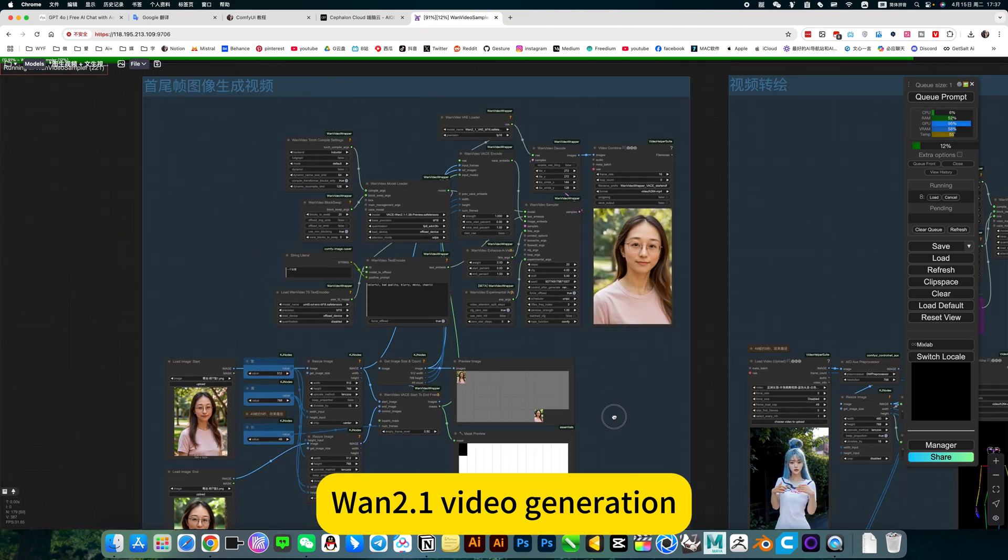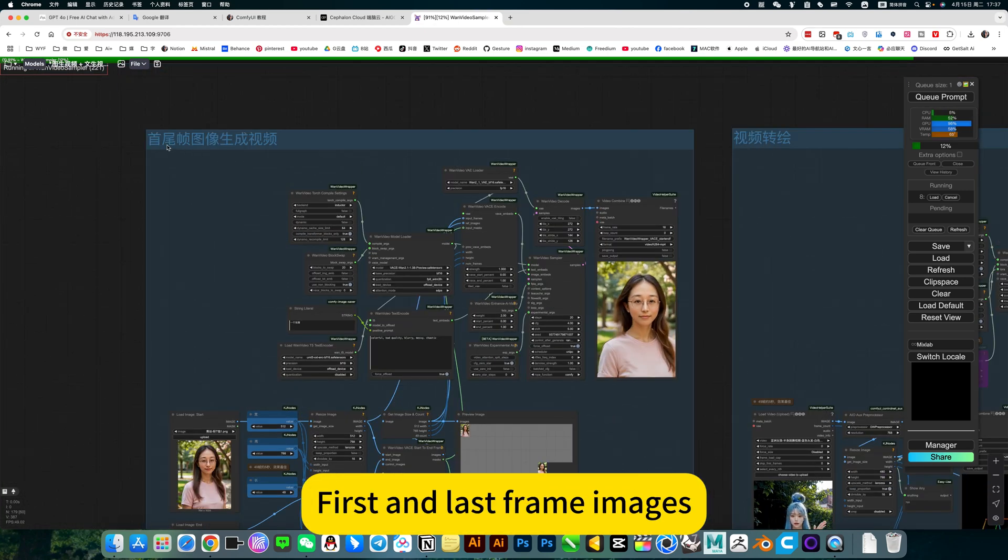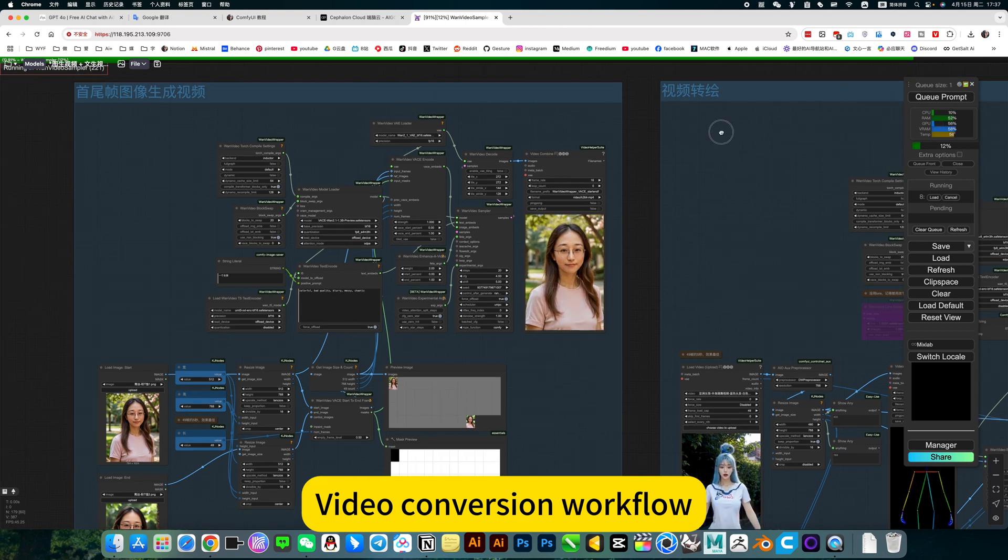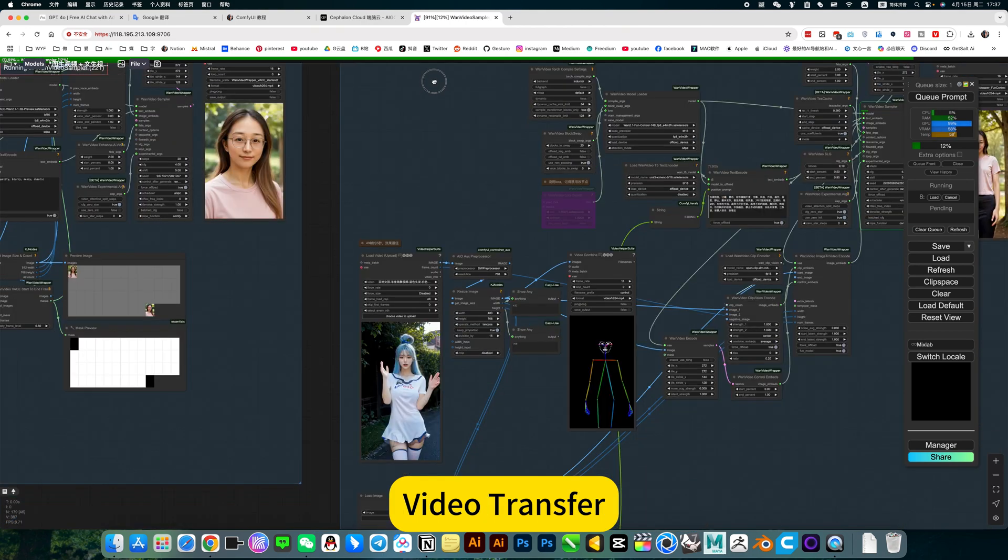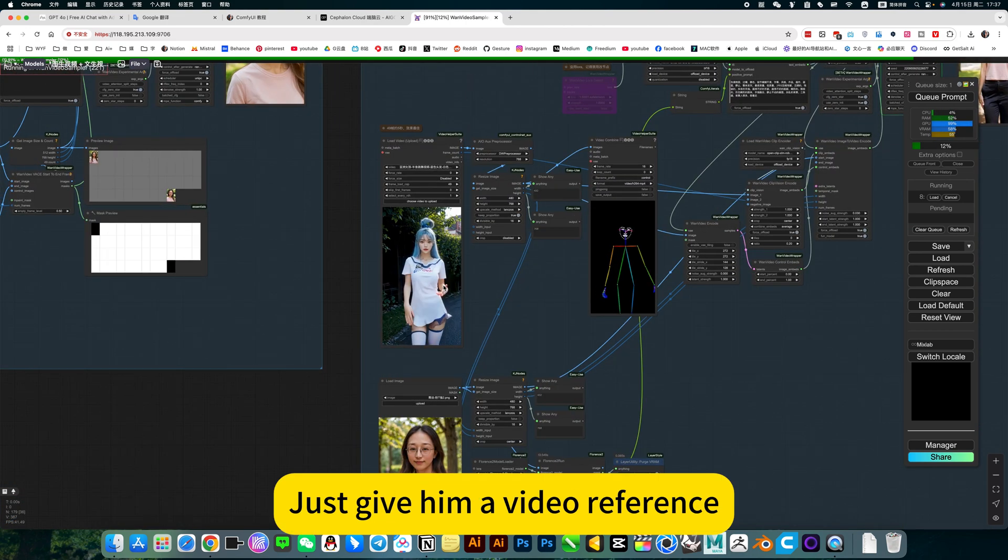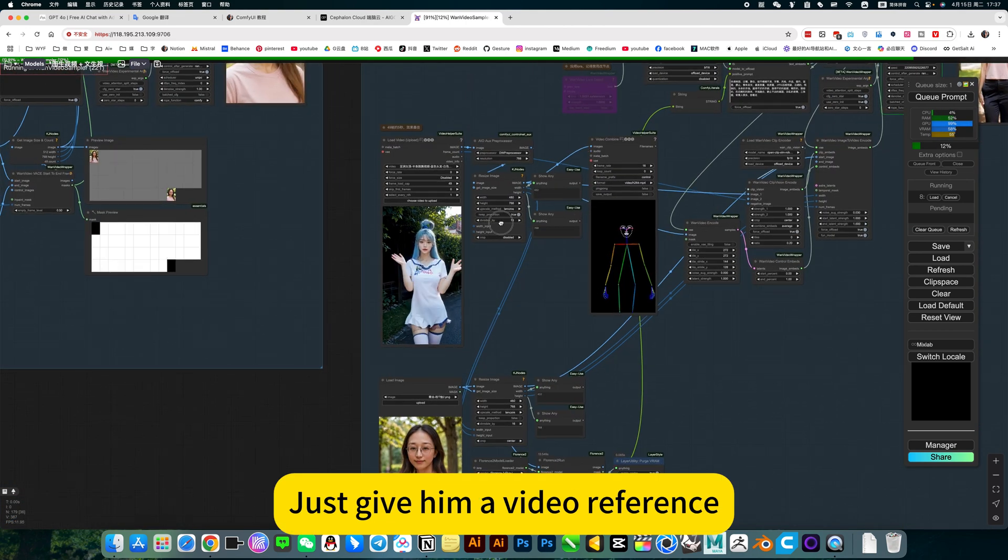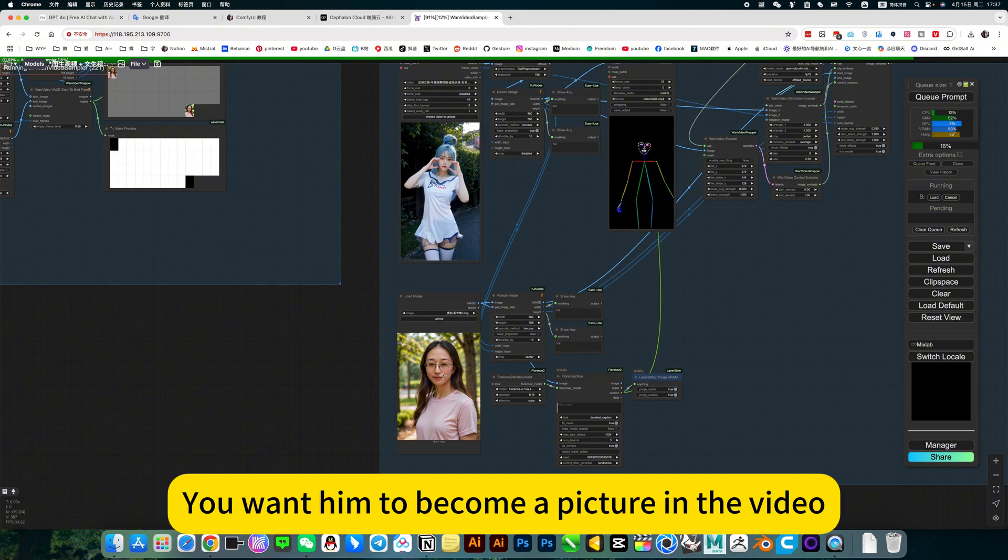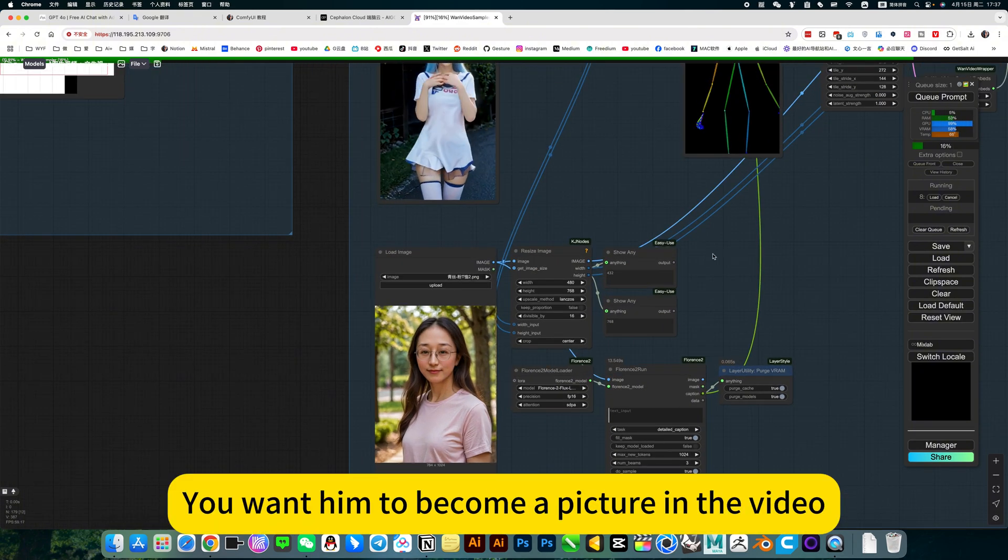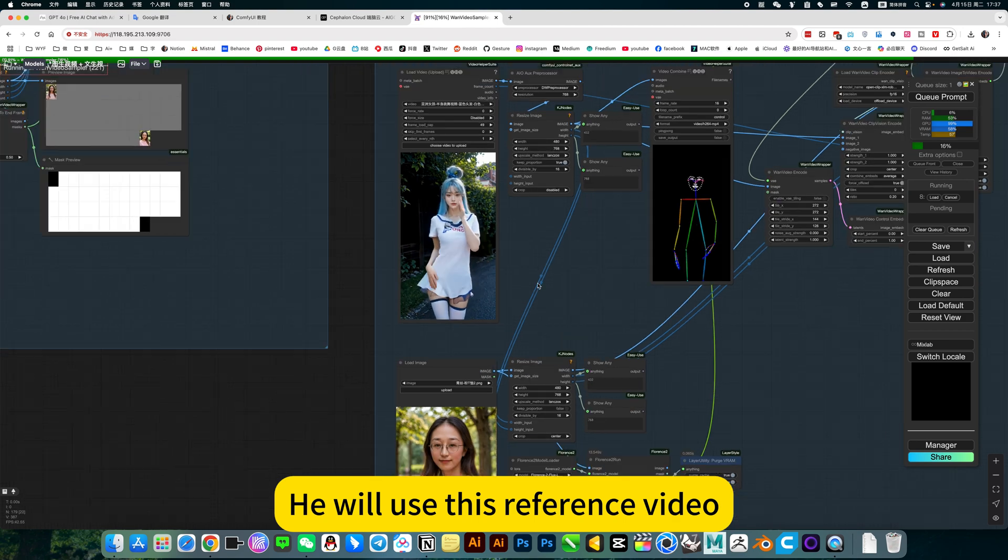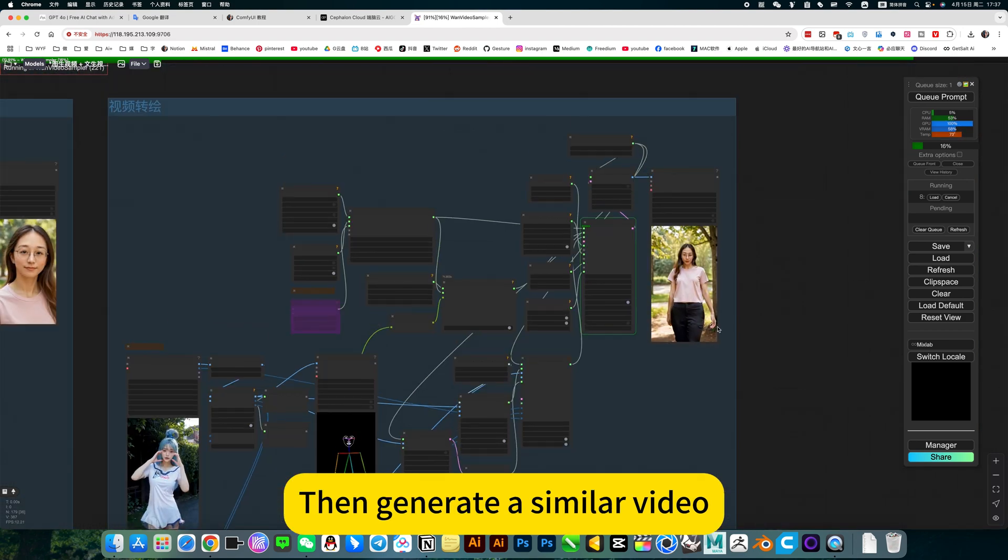For video generation, first analyze frame images. The workflow for generating videos includes video conversion workflow and video transfer. Just give it a video reference, then select one. You want it to become a picture in the video. It will use this reference video, then generate a similar video.